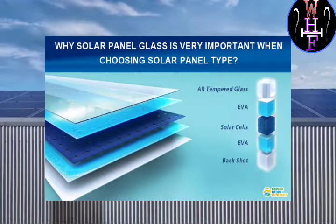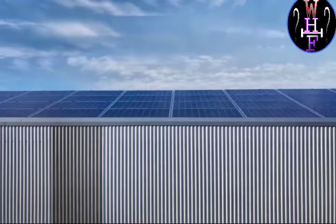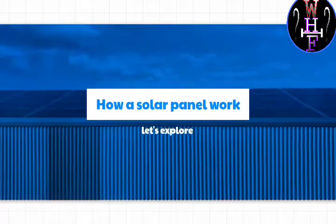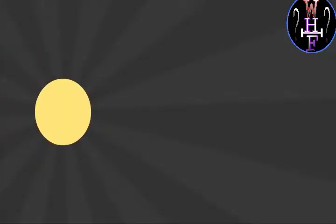So let's move to our next question: how does a solar panel work?